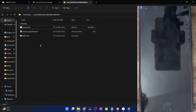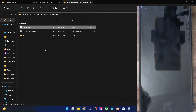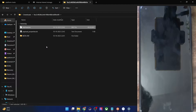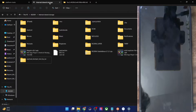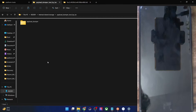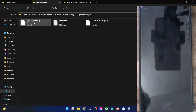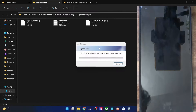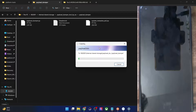Now we have to extract this bin file. Simply copy the payload.bin file and paste it inside the payload dumper tool folder on your phone. The file transfer could take up to a couple of minutes at the very max.